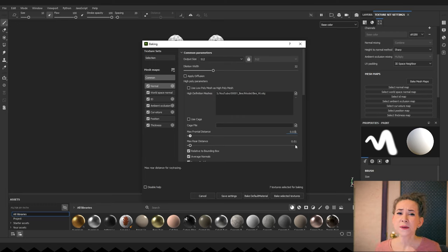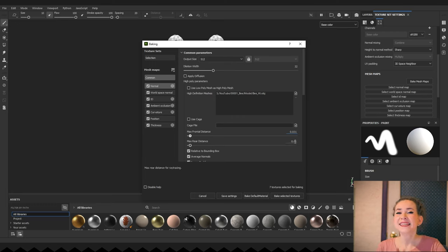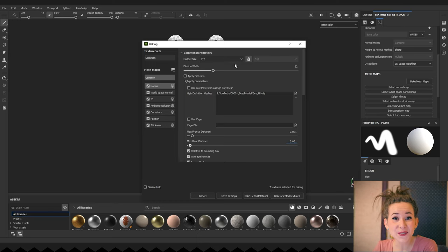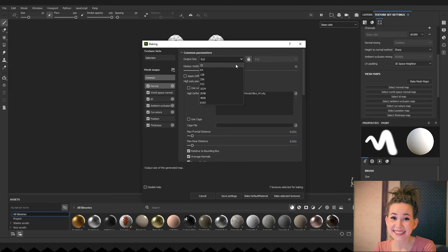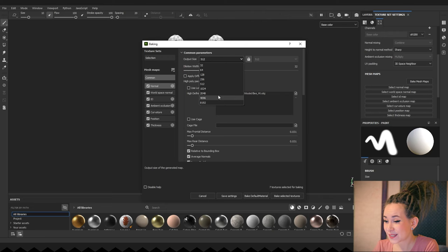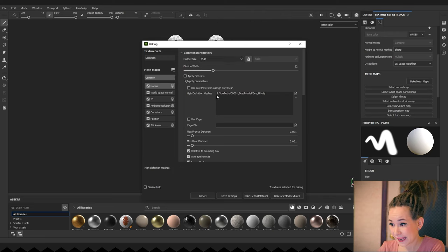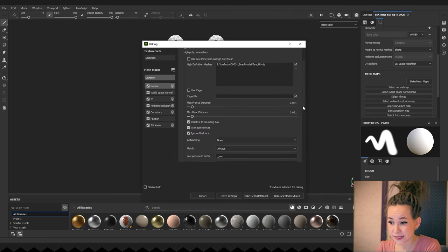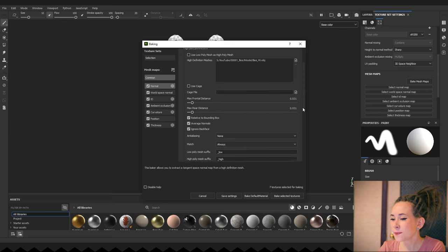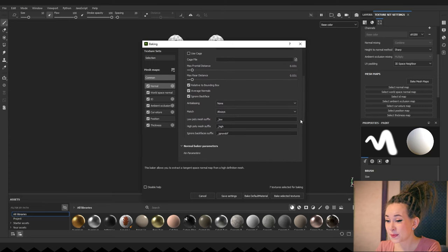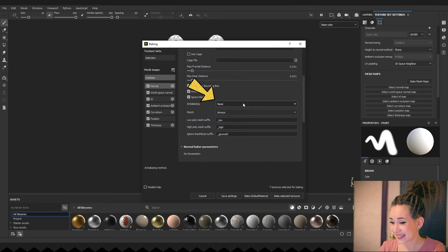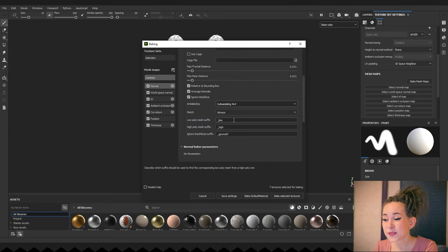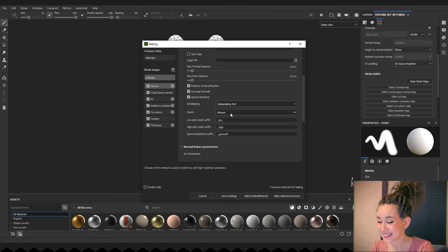Since a lot depends on the size of your model in 3D space. Now to the rest of the settings. I'm changing output size to 2048, but you can keep size small for the first renders to make baking much faster. I'm adding a bit of anti-aliasing. This setting helps remove pixelation.